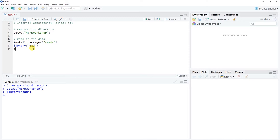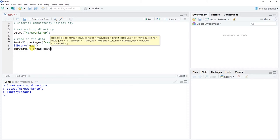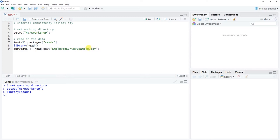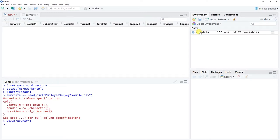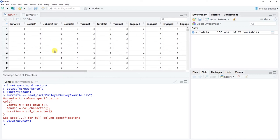I'm going to call this data frame 'surv_data', and I'll use the read_csv() function. The name of the file is 'employee_survey_example' — make sure you add the .csv extension and put it all in quotation marks. We're using the left-hand arrow to name this data frame as surv_data. Let's run that line. Now we can see that the surv_data data frame is available.